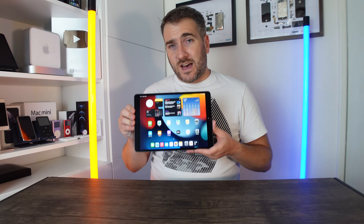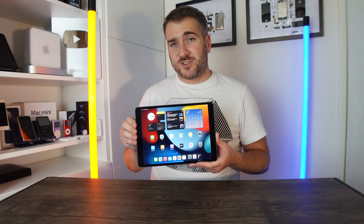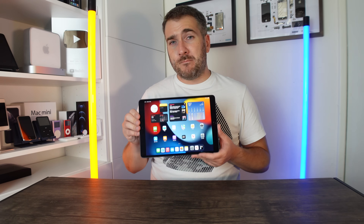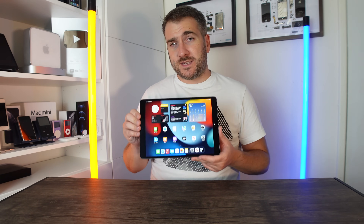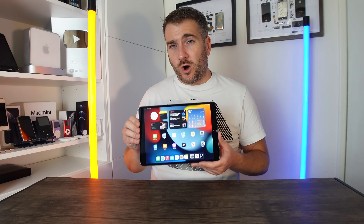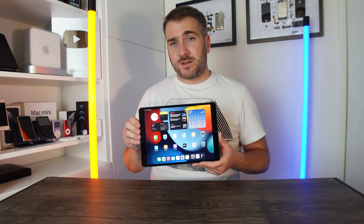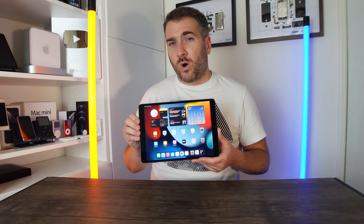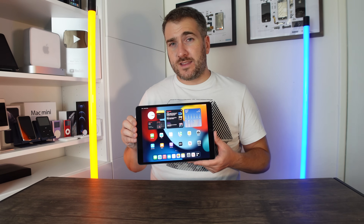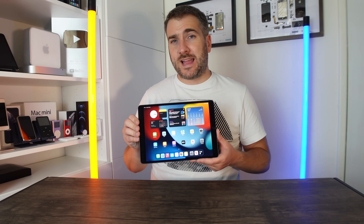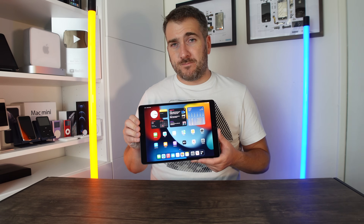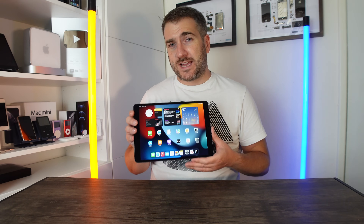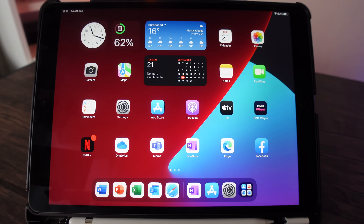I've got the brand new iPad ninth generation, or the iPad 2021 model, and today I'm going to be testing out many of the Office apps — the usual ones like Word, PowerPoint, and Excel, but also a few extras like Microsoft Edge, OneDrive, OneNote, Outlook, and one or two others. I'll show you how to install those apps and then we'll actually test them out.